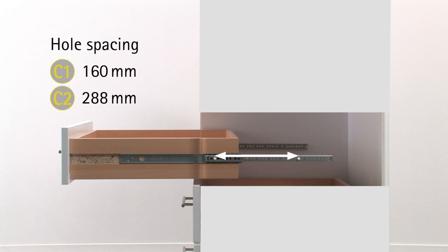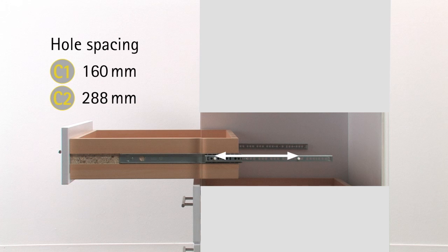The distance from the front to the rear screw is called hole spacing. This is 160 mm for the smallest runner version, 288 mm for the largest.